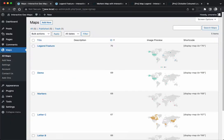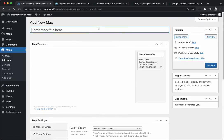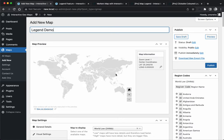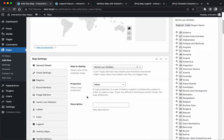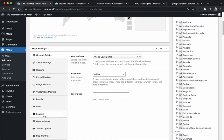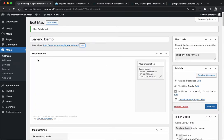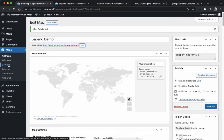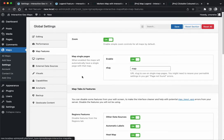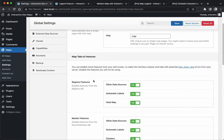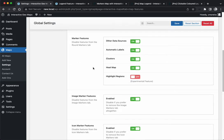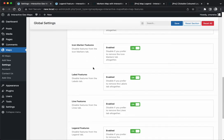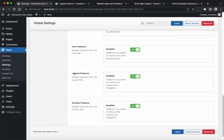I'm going to create a new map called Legend Demo. You can find the legend option here if you have the Pro version. If you don't see it, most likely it's disabled in the settings. Go to the map features tab and make sure the legend feature is enabled.